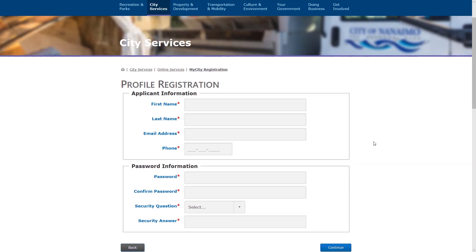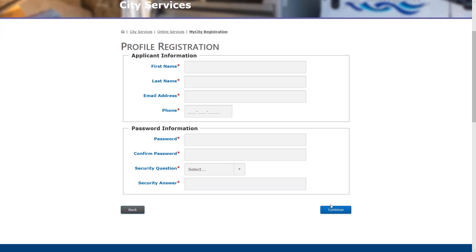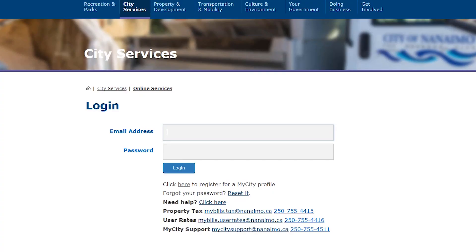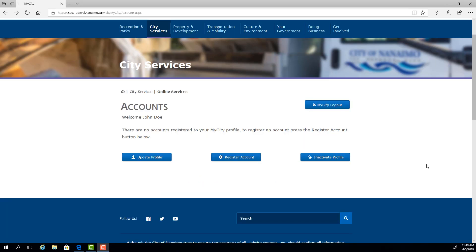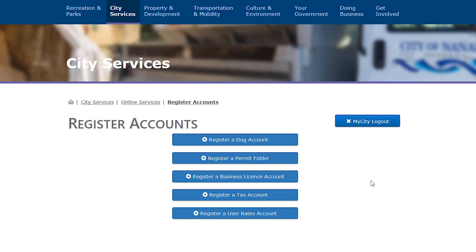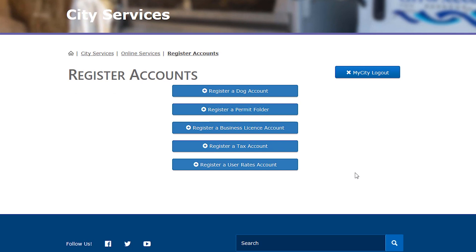Follow the instructions and then click continue, but for now we're going to assume you already have a login and password. Logging in will bring you to the accounts page where you can register for a new account. Here are all the different types of accounts that you can register. Today we're going to be registering a tax account.